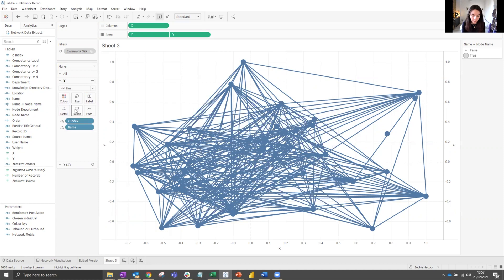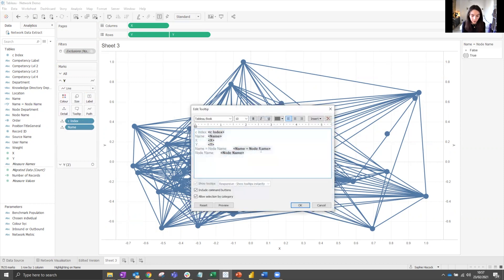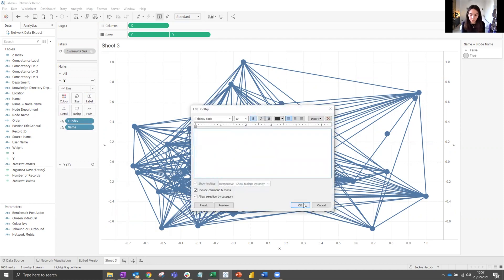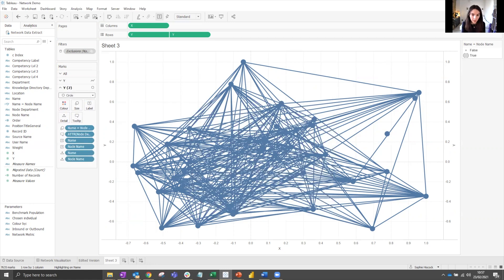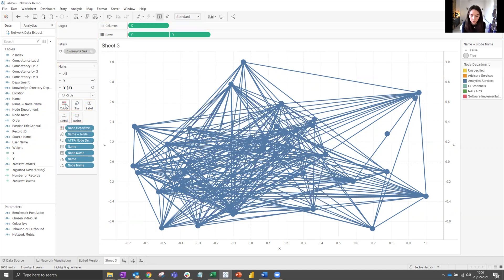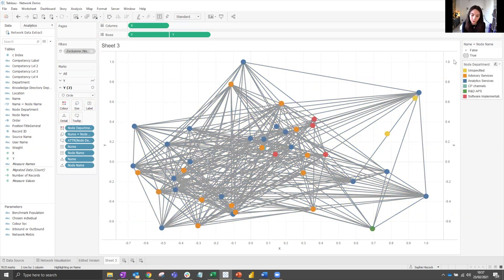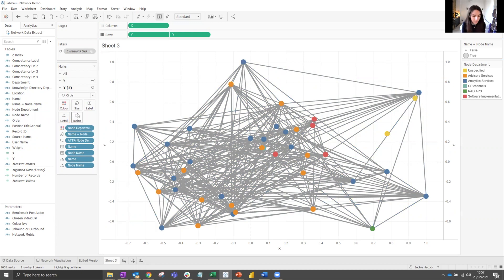We might want to clean up a bit now. So remove any tooltips from the lines and add some colors, which will help us to identify, in this case, which department each of the nodes are from. So that's what the colors correspond to here. This is looking a little busy.